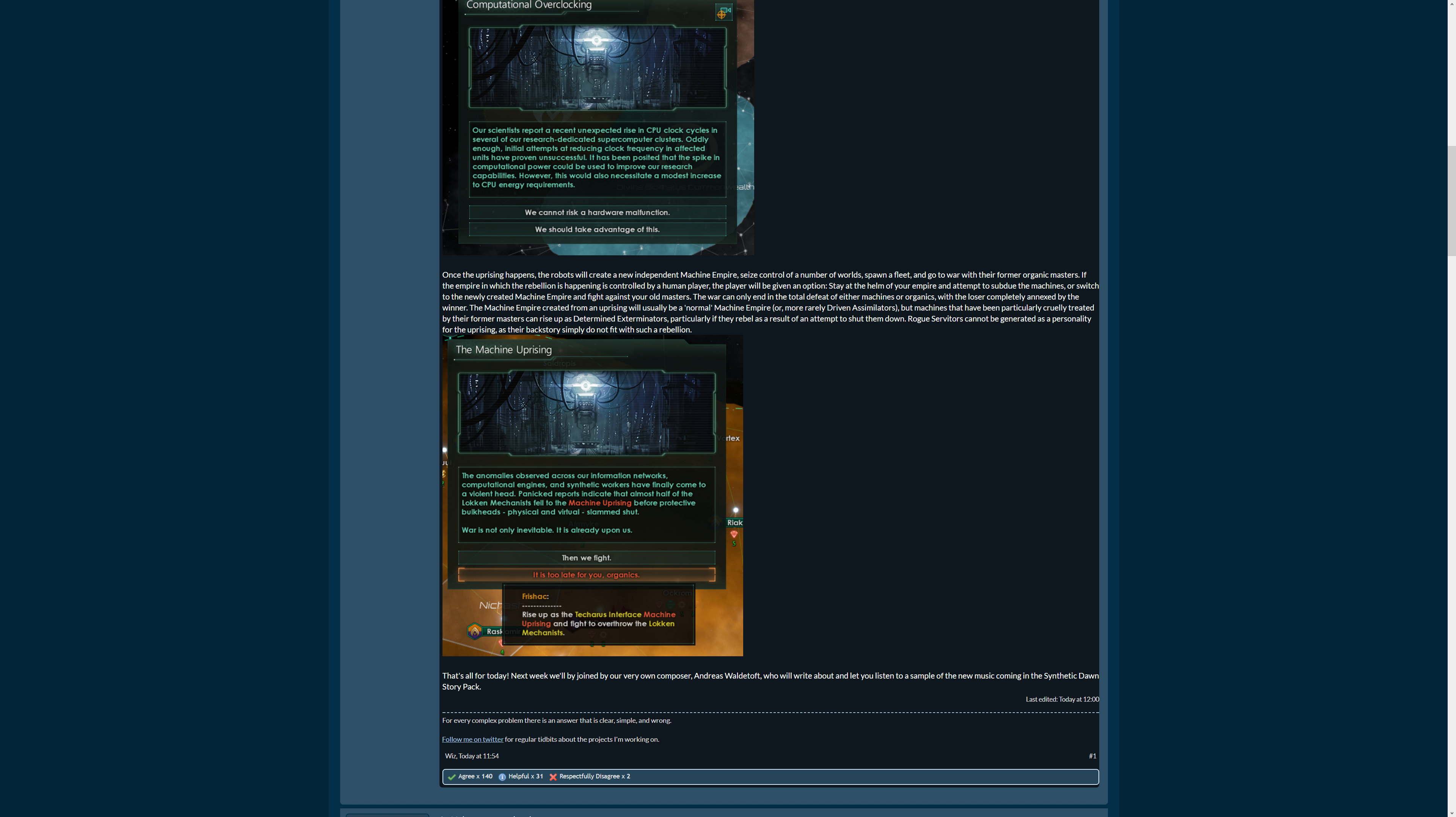The machine empire created from an uprising will usually be a normal machine empire, or more rarely driven assimilators. But machines that have been particularly cruelly treated by their former masters can rise up as determined exterminators, particularly if they rebel as a result of an attempt to shut them down or disassemble them. Similar to that, rogue servitors cannot be generated as a personality for the uprising, as their backstory simply does not fit with such a rebellion. There might be an event of the former masters having the option of giving power over to them that might be added.